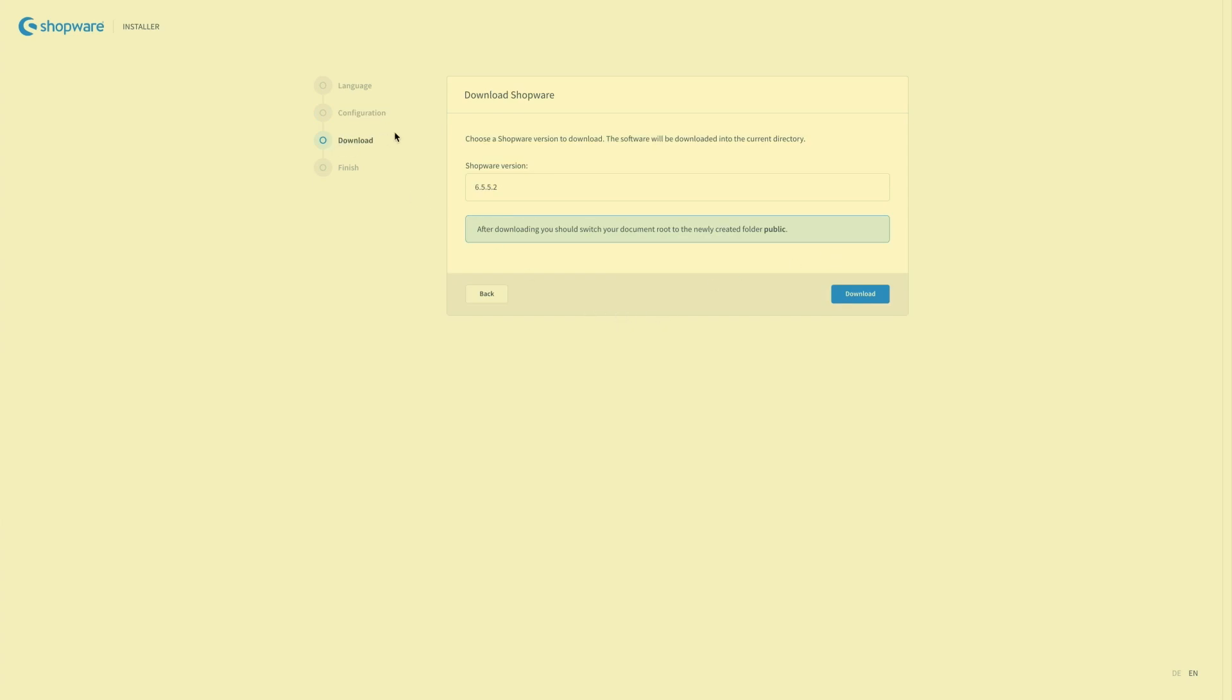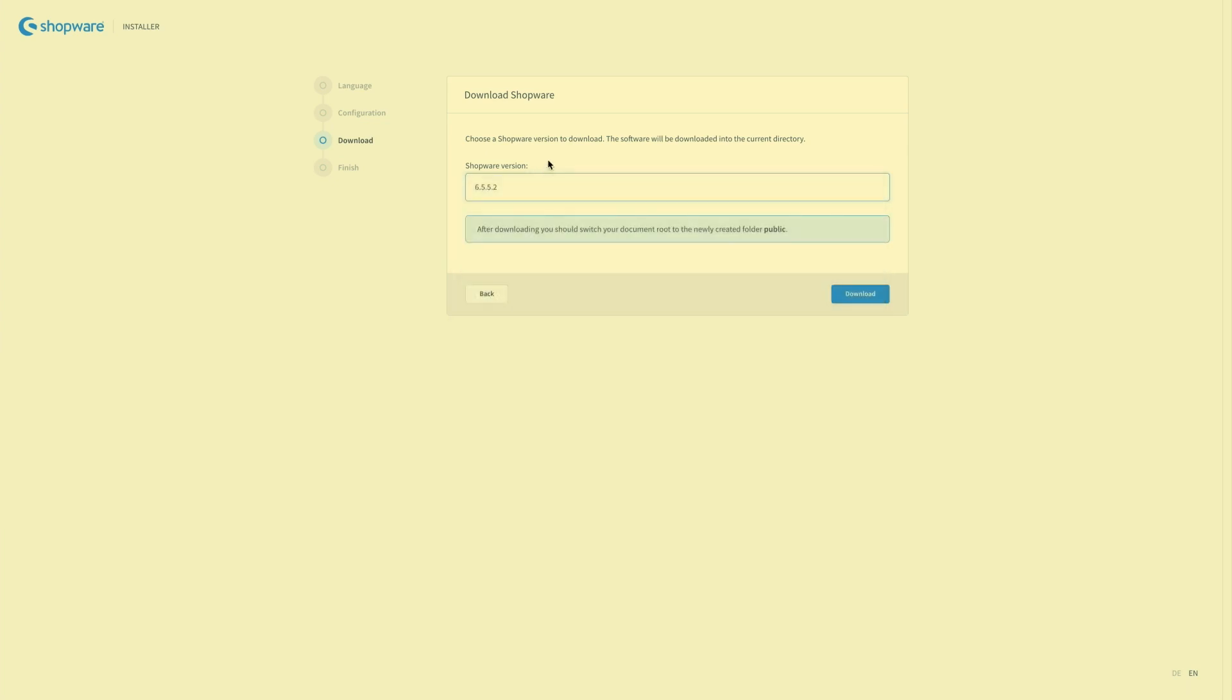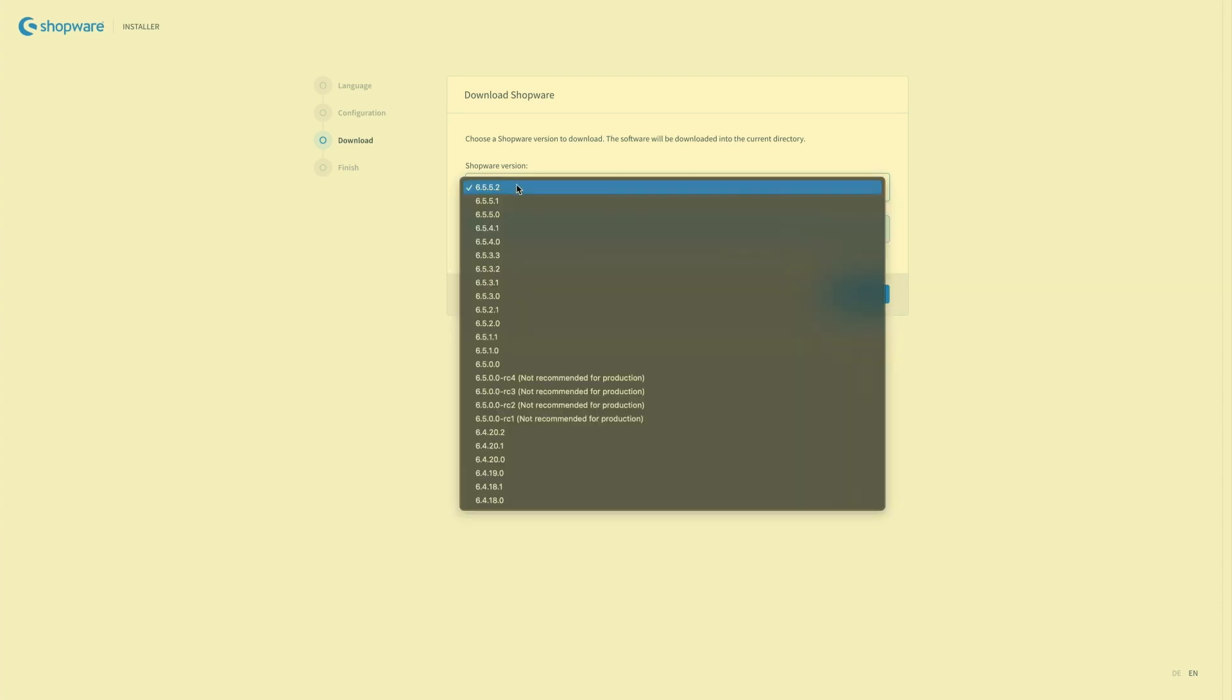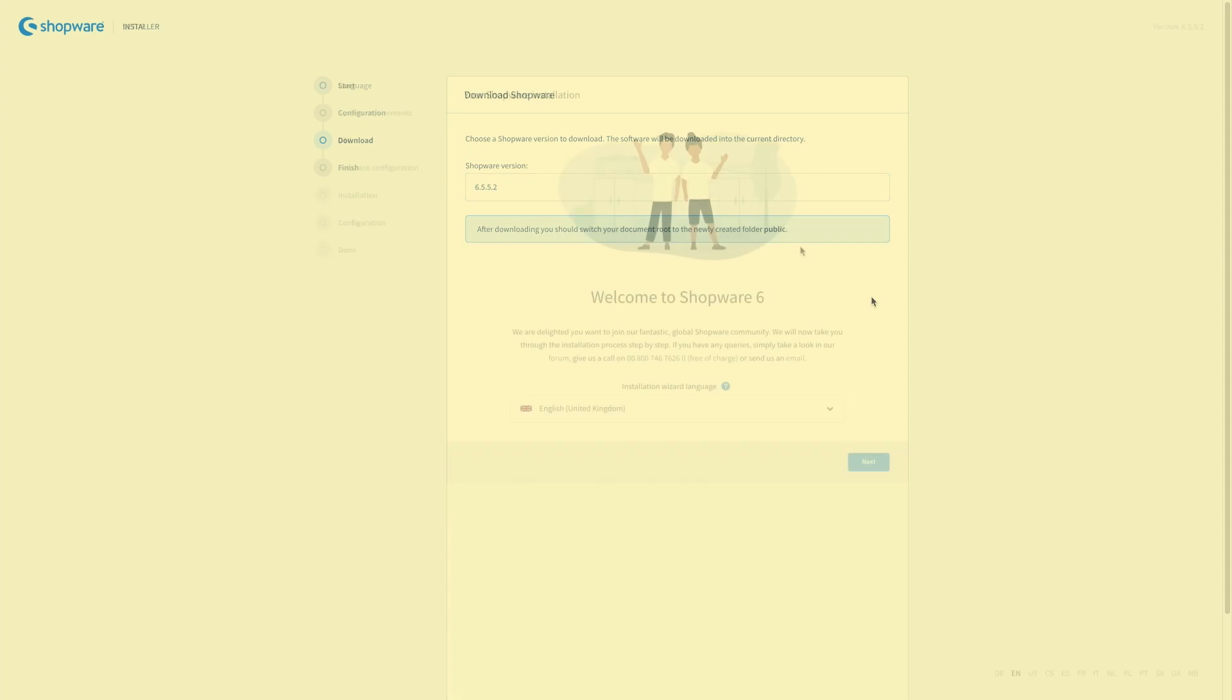In the download menu you can select the Shopware version. So if you want you can select another Shopware version for the download. In our case I will just leave it with the newest version. Then click on download.